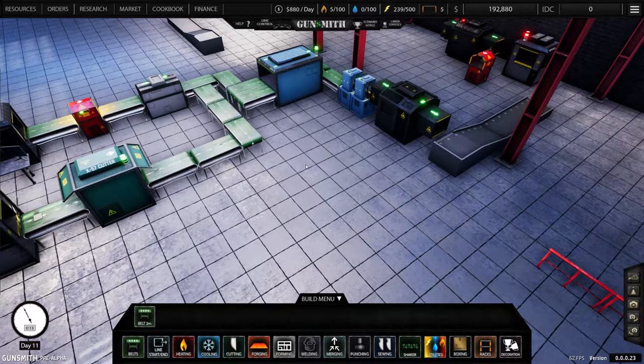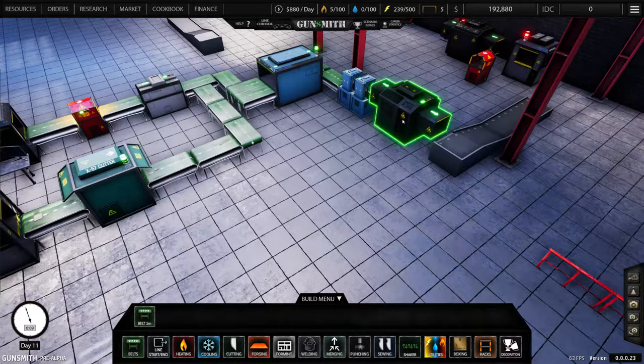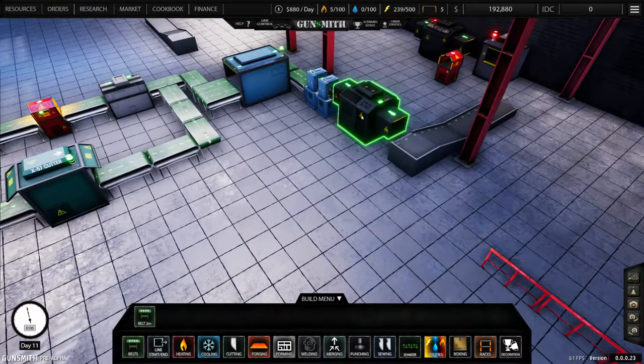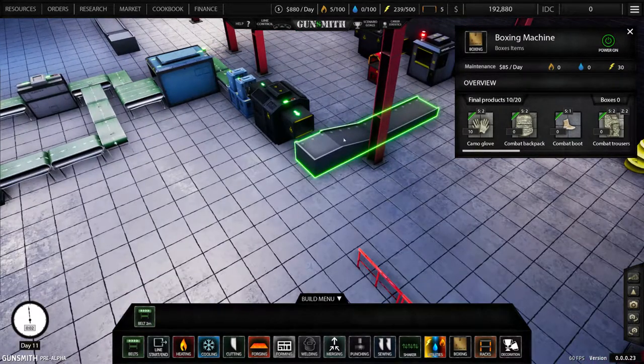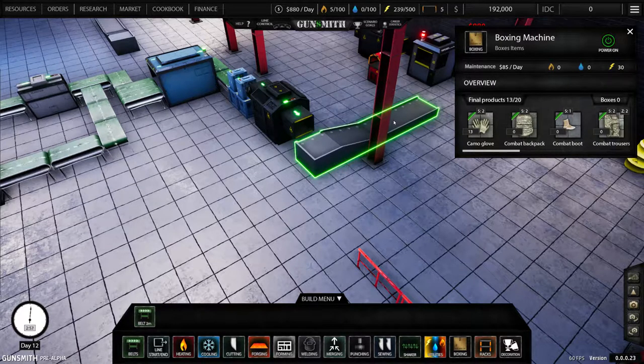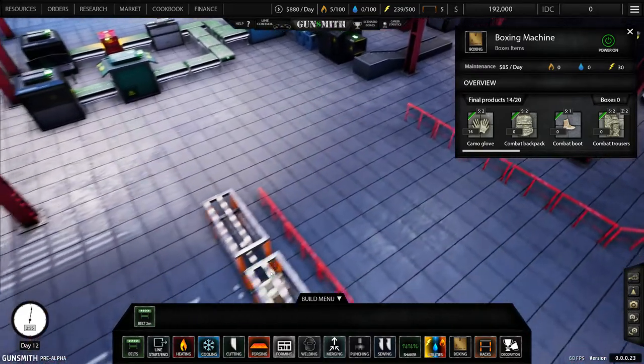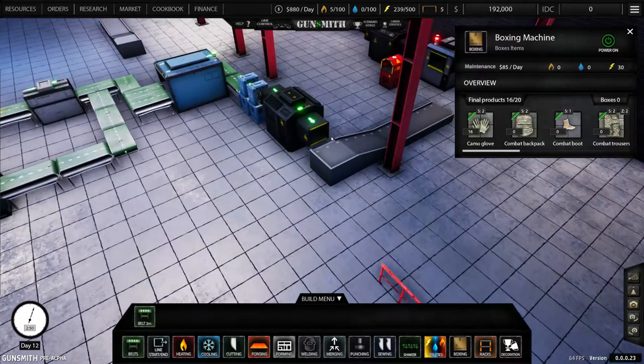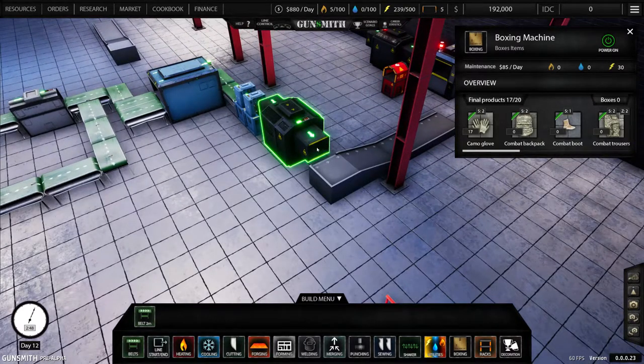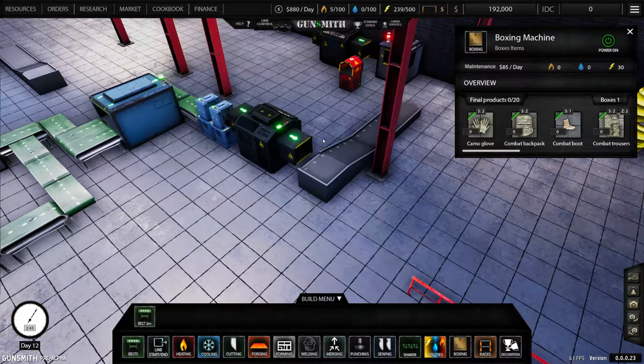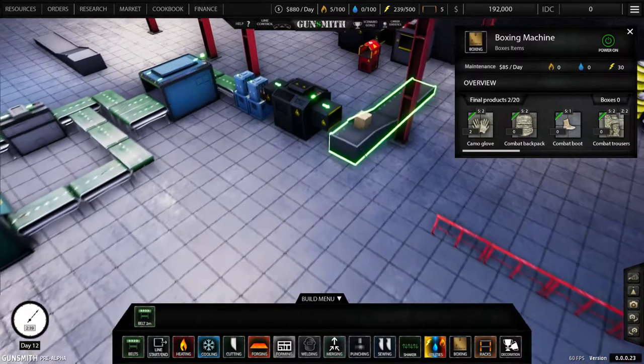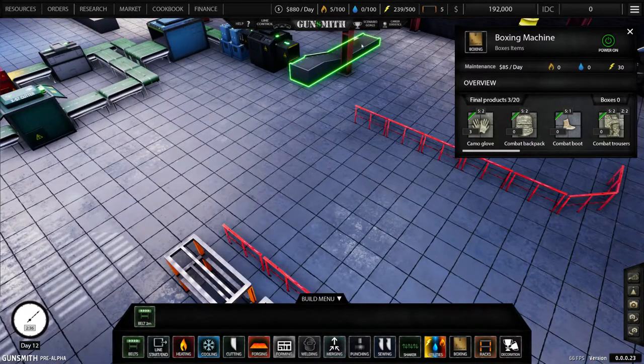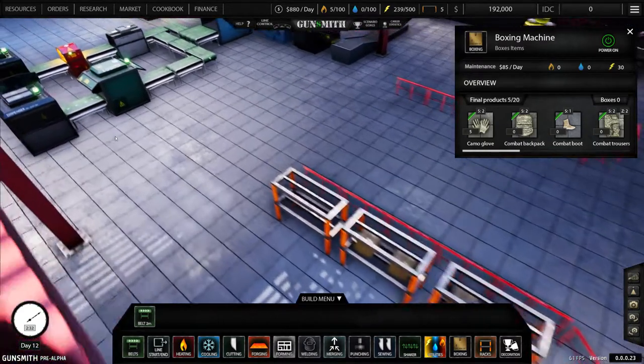Okay, if you have everything set up like I do with two sewing machines, the boxer, you'll notice now that it's filling up boxes. This conveyor belt, which is the final piece, automatically puts the boxes in the racks. But there's our complete assembly line for camo gloves. There we go, you can see the box, it'll disappear, and it appears on your racks.